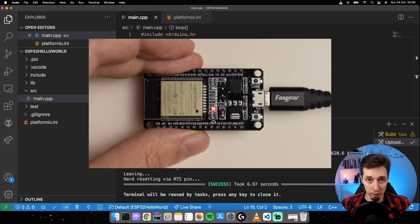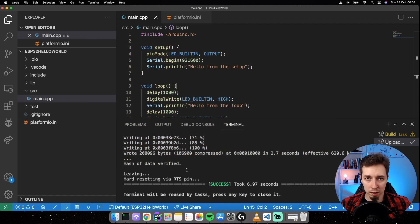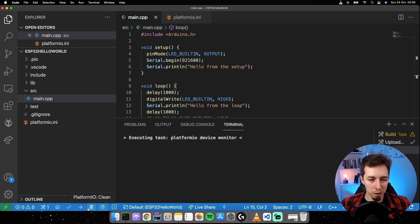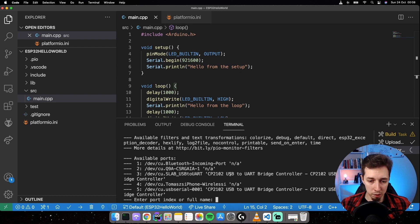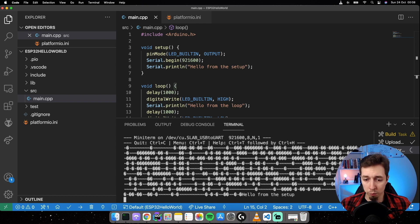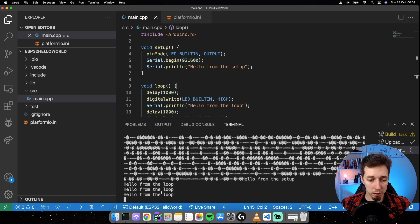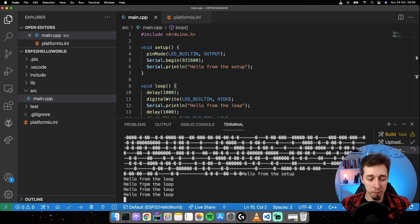Now let's check the serial monitor to see if messages are printing. Click the serial monitor button, select the correct port — in my case port 3 or 5; if there's only one it will be picked automatically. There we go: we get 'hello from setup' once, and then 'hello from the loop' printing continuously every two seconds.